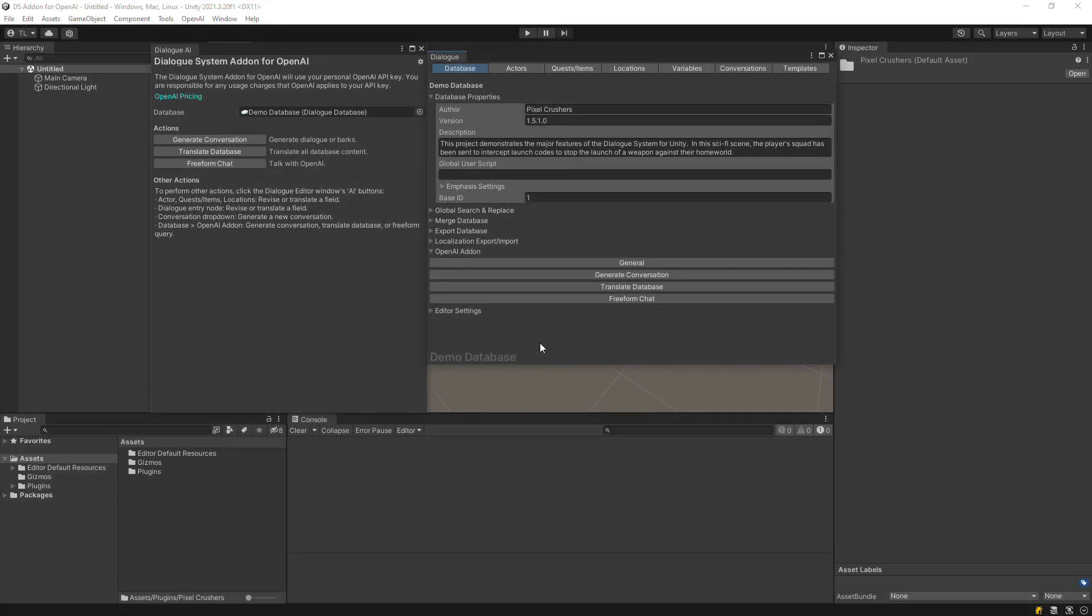This video will show you how to quickly and easily generate barks for your characters using the Dialog System add-on for OpenAI.